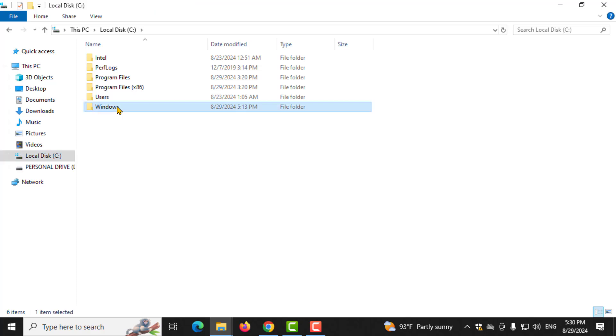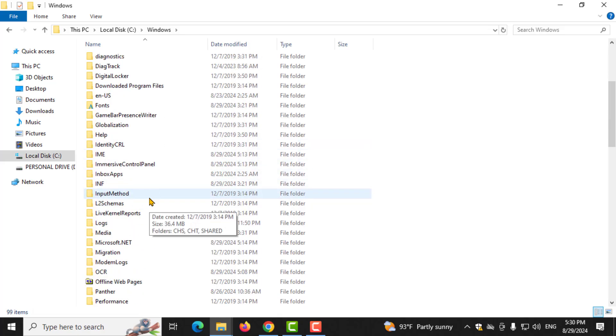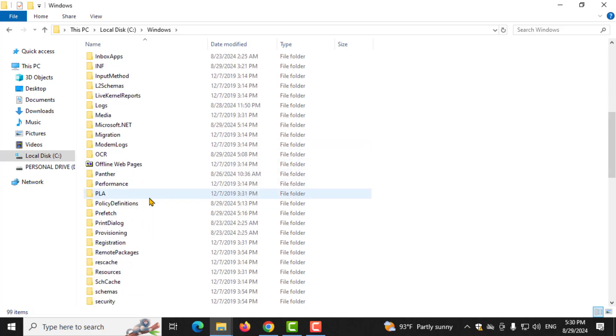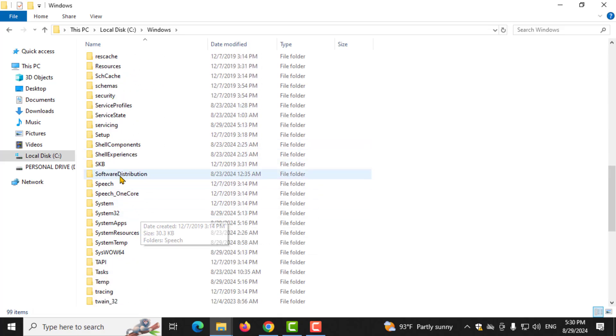Once you're in the Windows folder, look for a folder named Software Distribution and double-click on it.